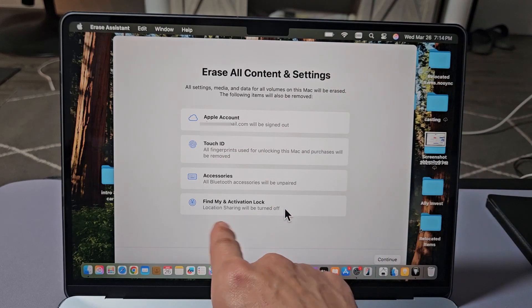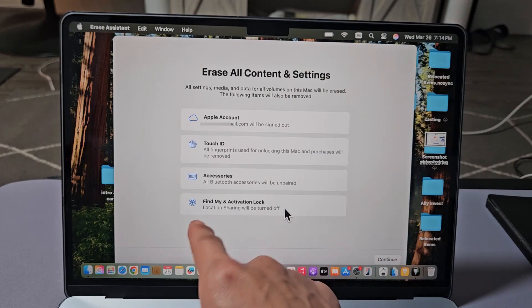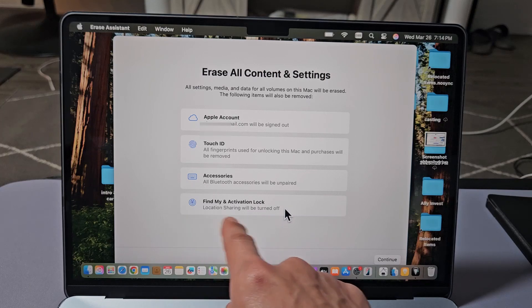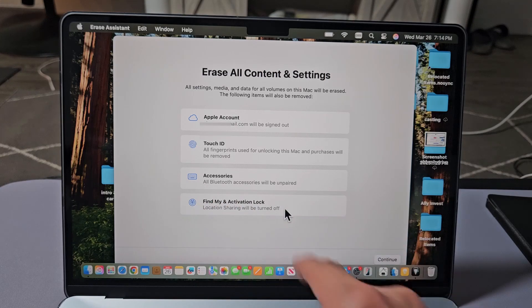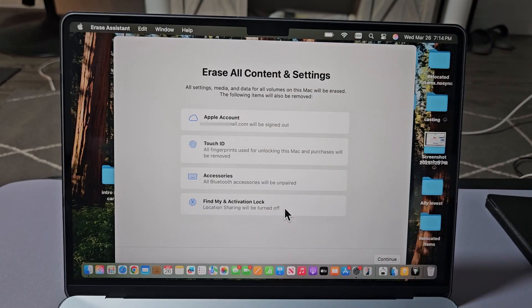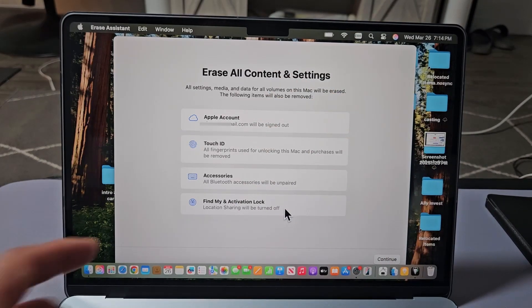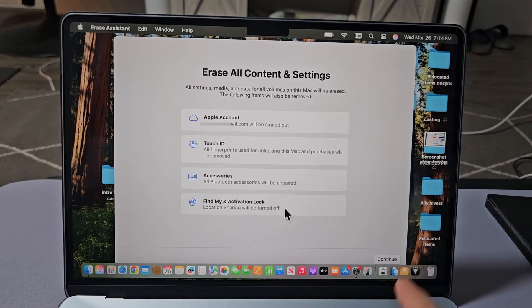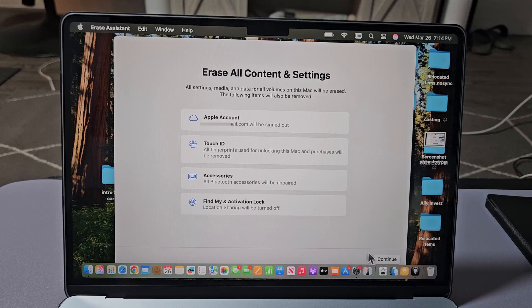Like some of you guys, you didn't enable Find My, so then yours wouldn't show up there. But anyway, it's going to go ahead and log me out of everything on here. And then I'm going to click on Continue.